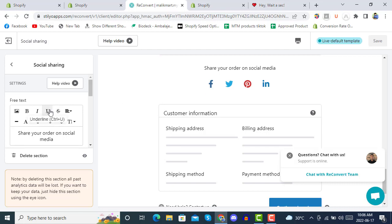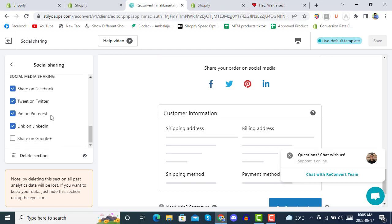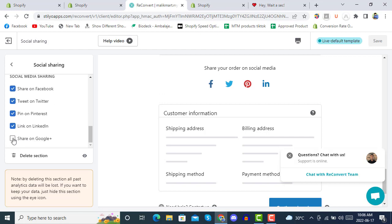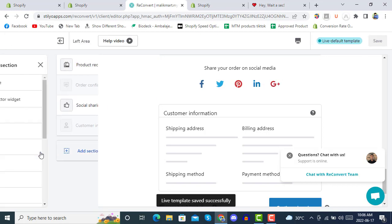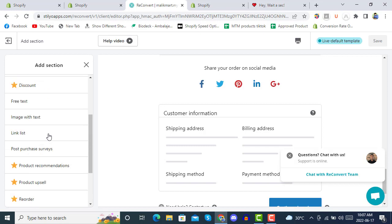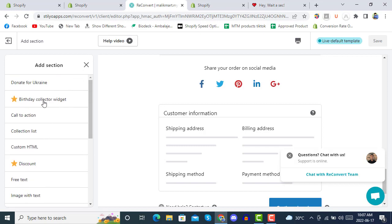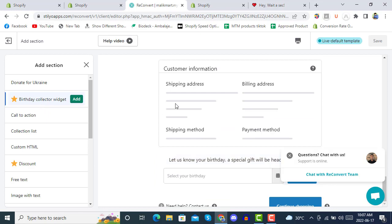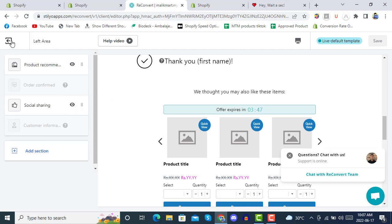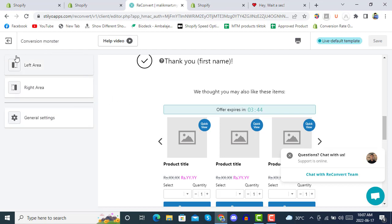In the Social Sharing option, you can add social buttons and enable additional sharing that is already set up on your store with one click. You can save these settings. You can also add more sections to your thank you page, like a birthday collector widget. After completing setup, go back and exit from this screen.